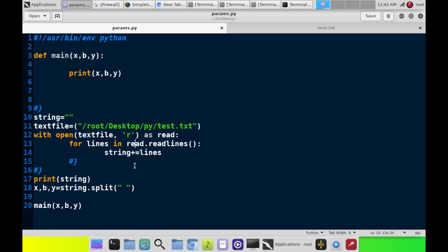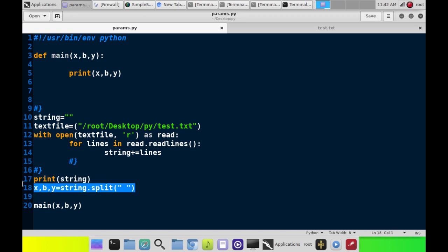And then we're going to add all that to a string called string. When we're done, I'm just going to echo out the data in the string to the terminal. And then here's the magic line, the reason you're here, to learn how to use the dot split method.